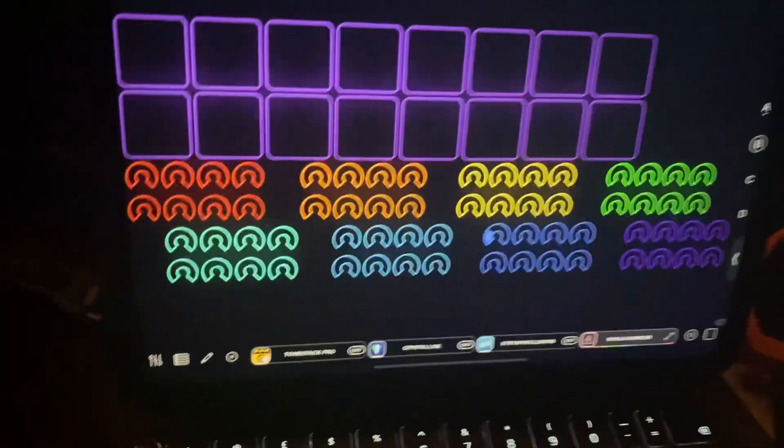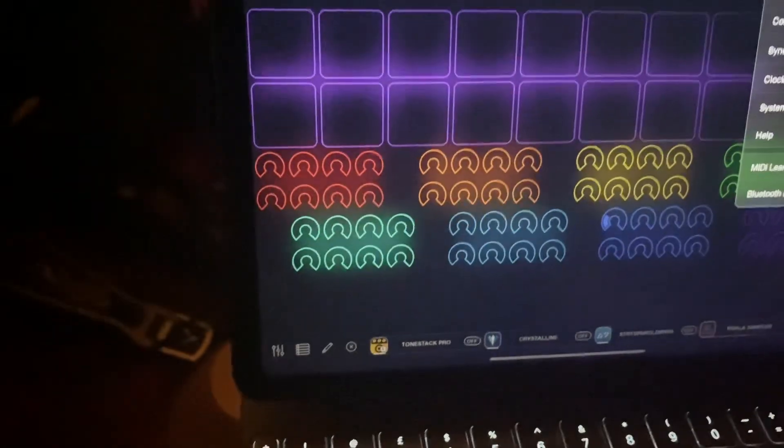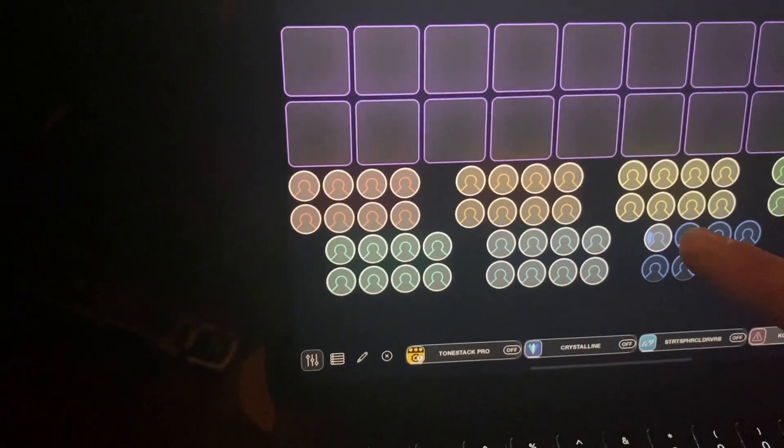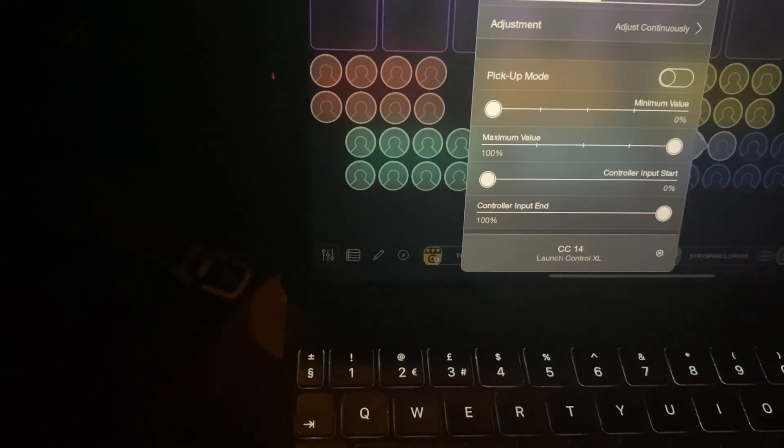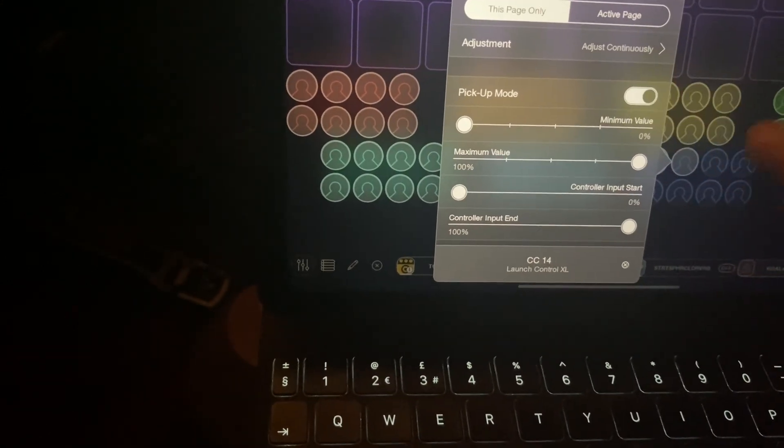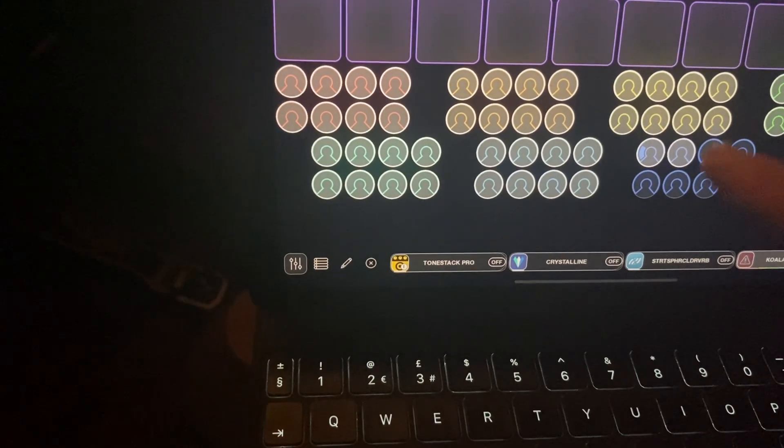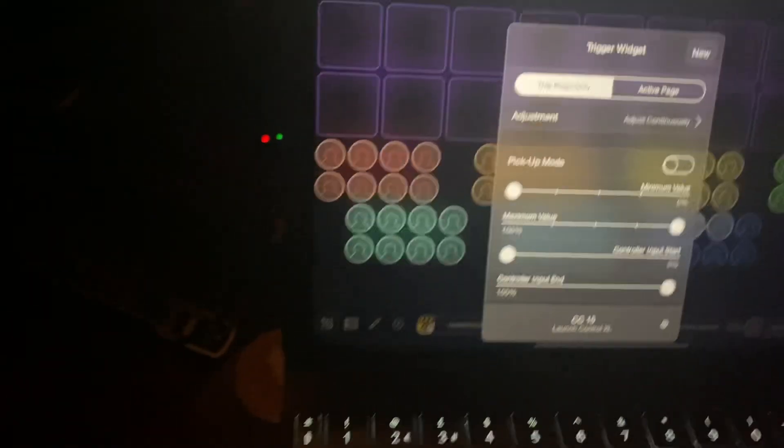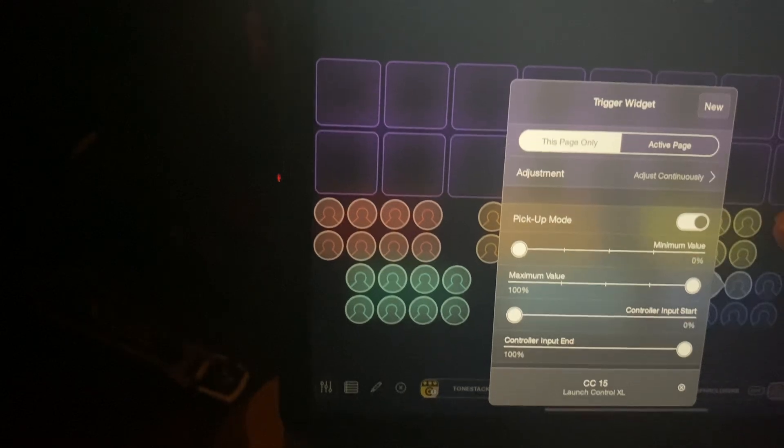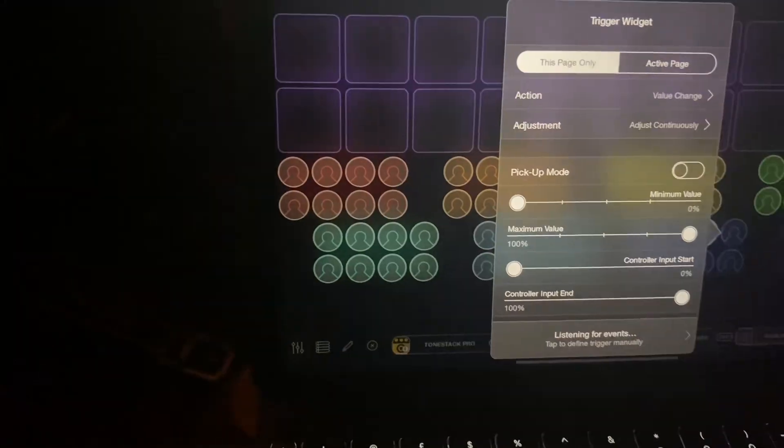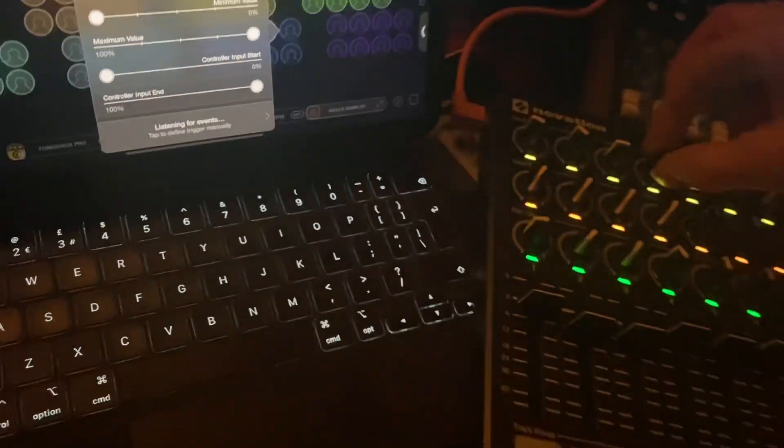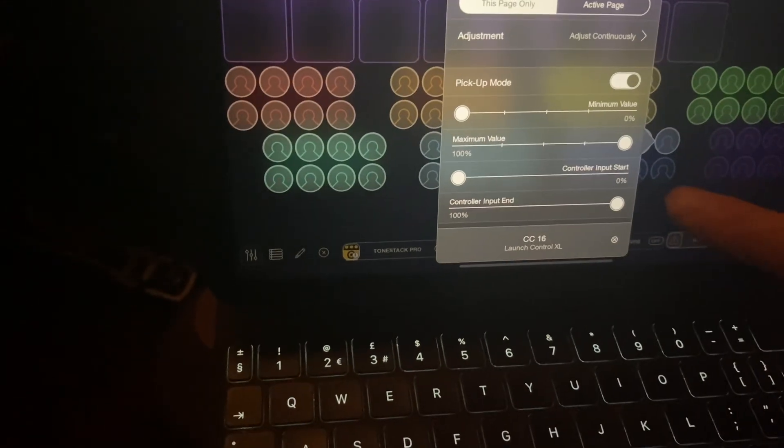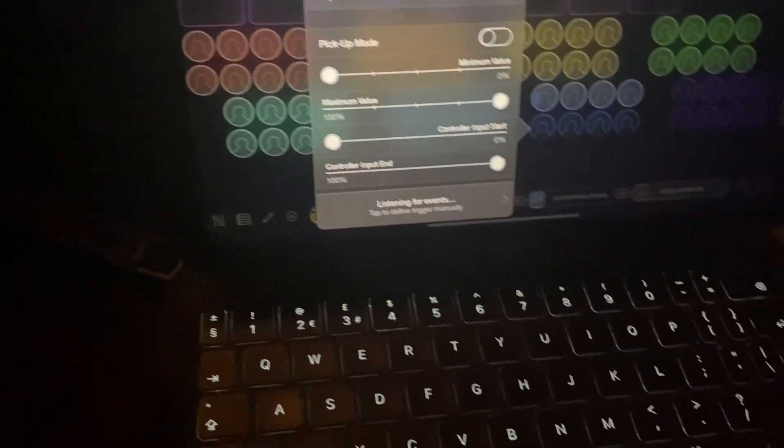That's the first one done. Repeat that - MIDI learn, hit the next one, twist the one you want to use, make sure you click pickup mode. Next one.